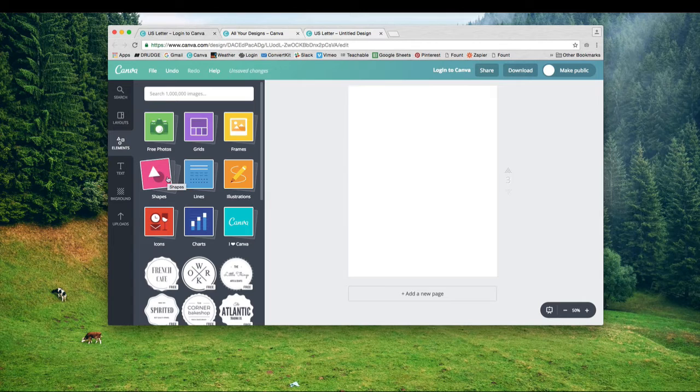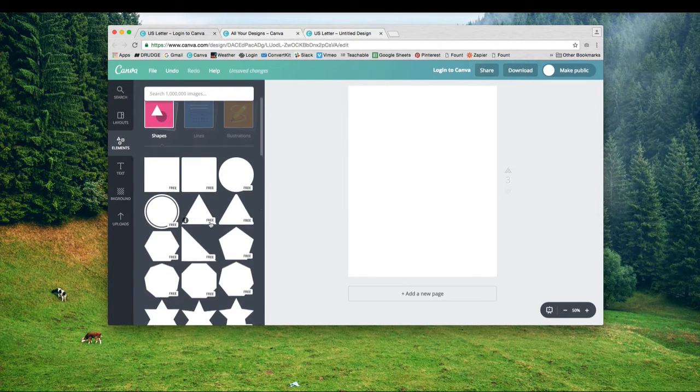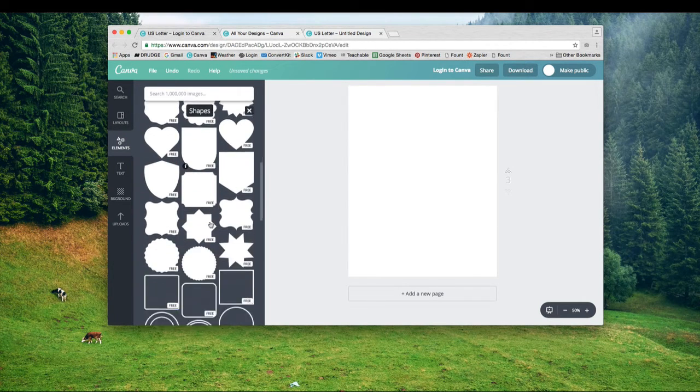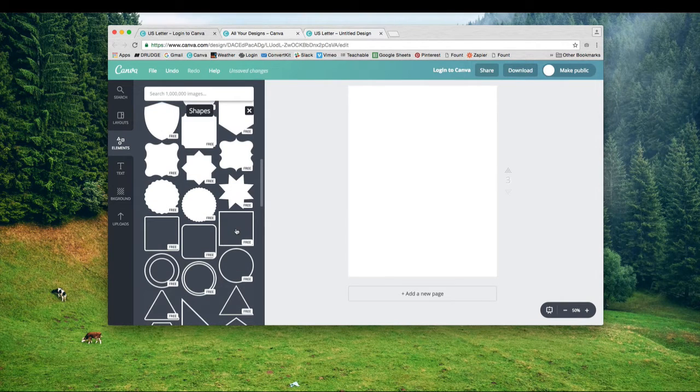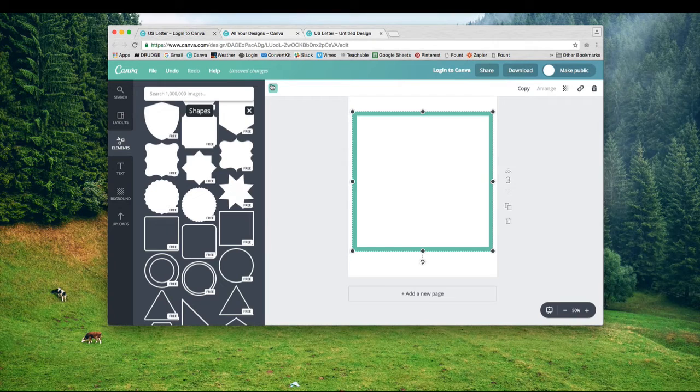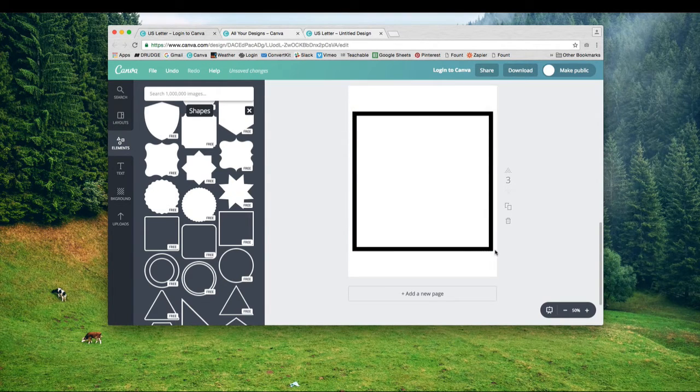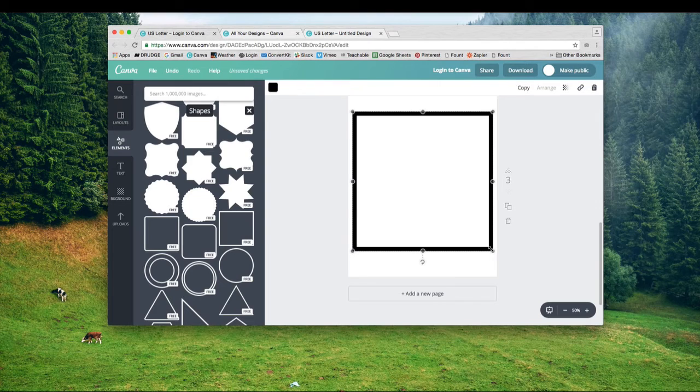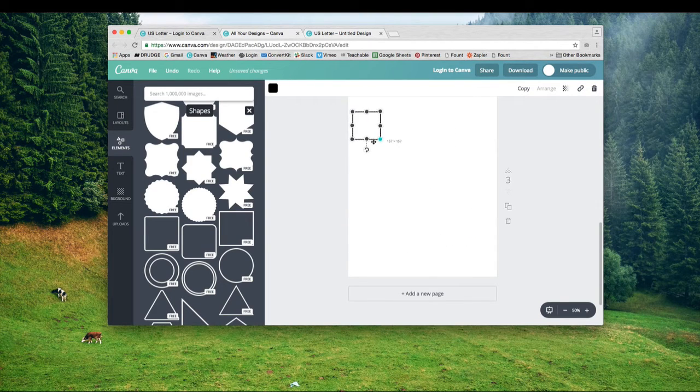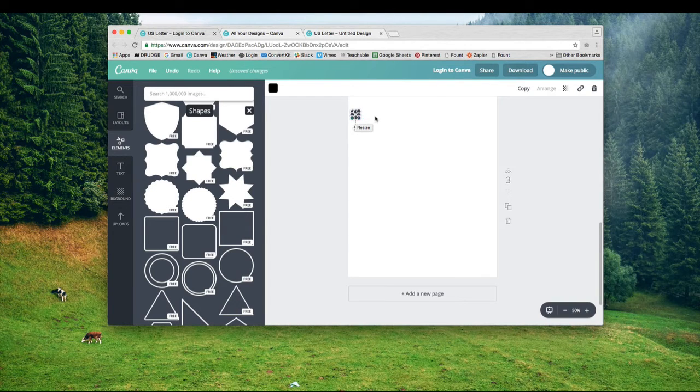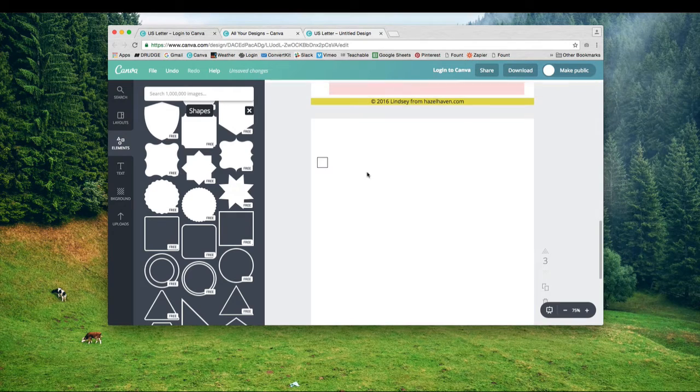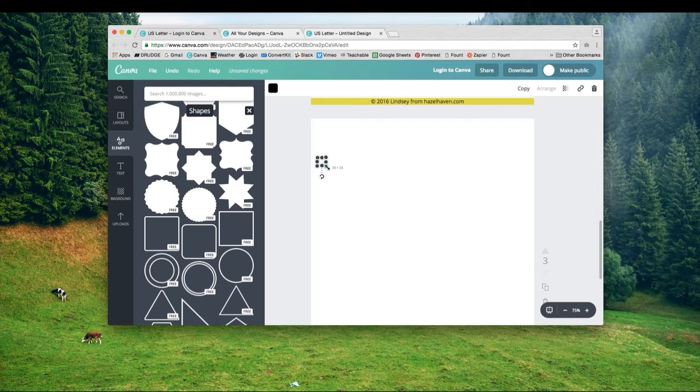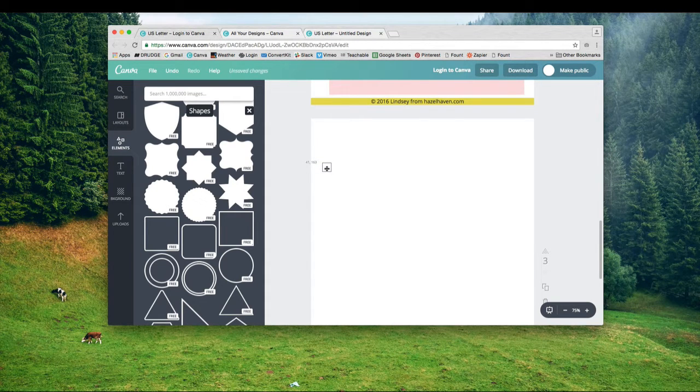The first thing I'm going to do is go over to shapes. I'm going to pick this square that is open so it looks like a checkbox. I'm going to click up here and change the color to black so it will be easier if somebody prints this. Then I'm going to size it down by clicking and dragging. I think the size was 32 by 32.